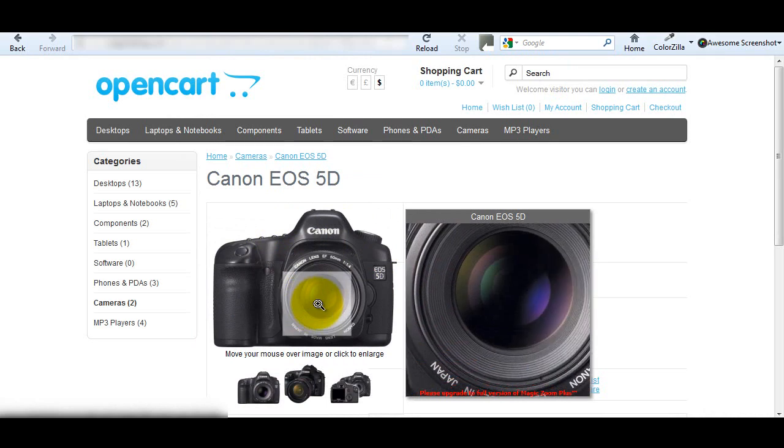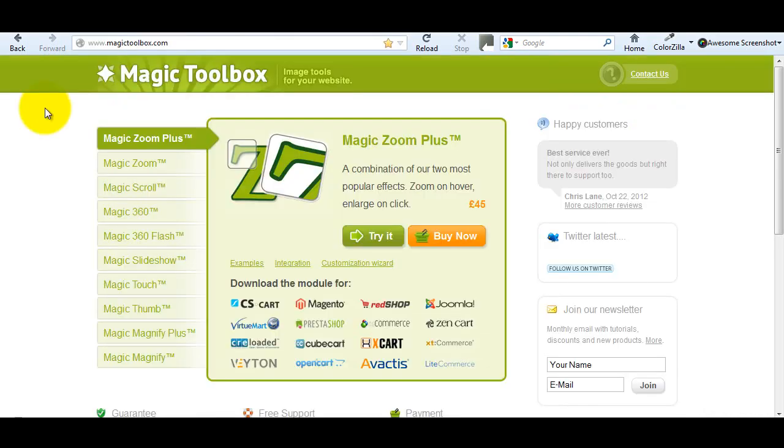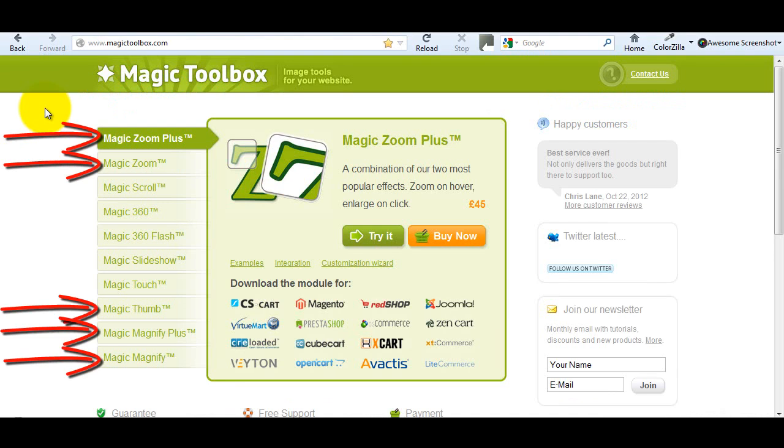To get this effect you need to go to the Magic Toolbox website. You can also use this video tutorial to install Magic Zoom, Magic Thumb, Magic Magnify Plus and Magic Magnify because the process is exactly the same.